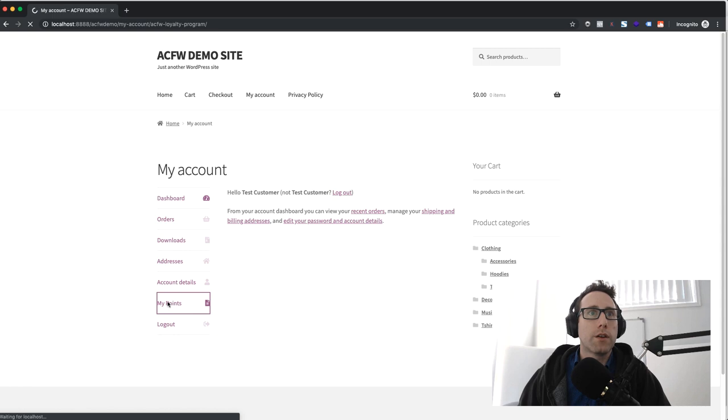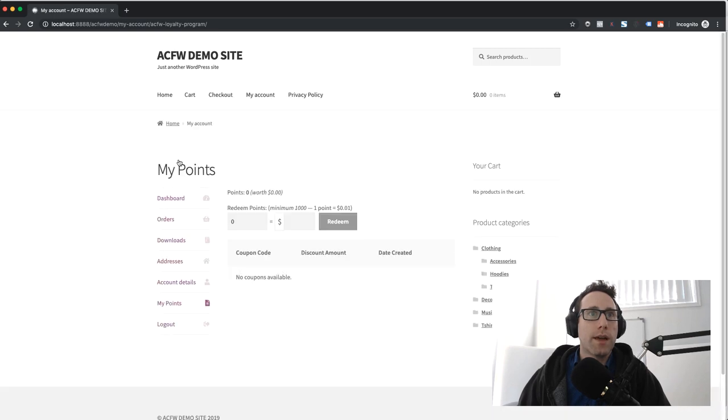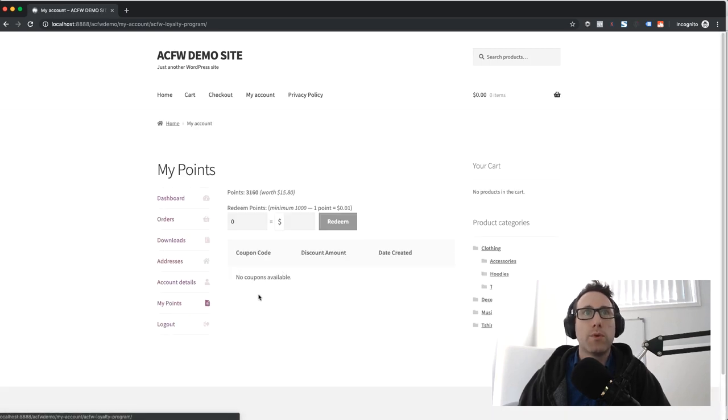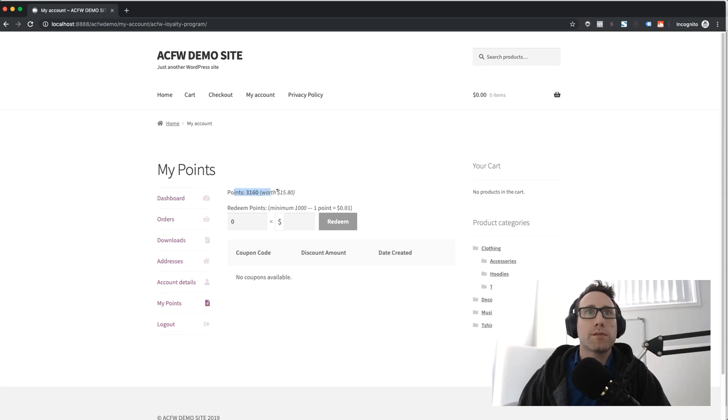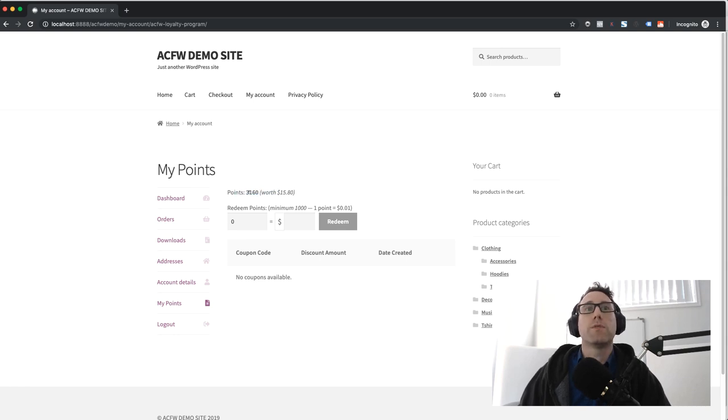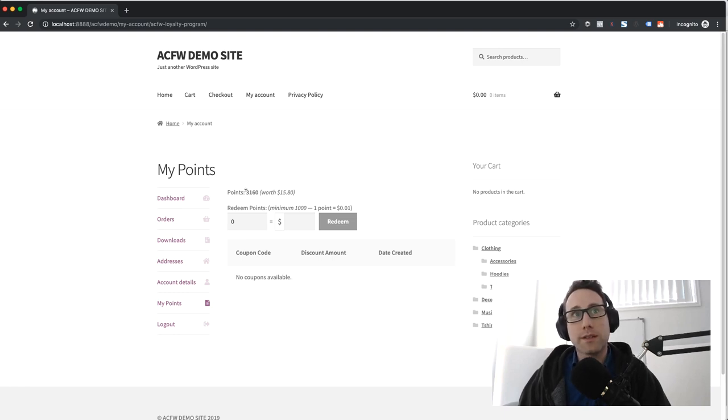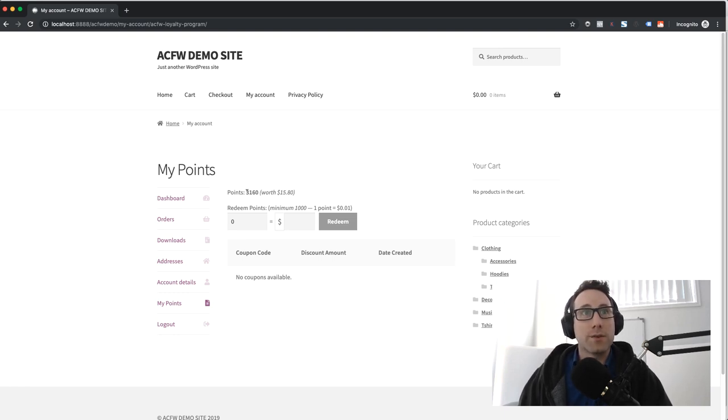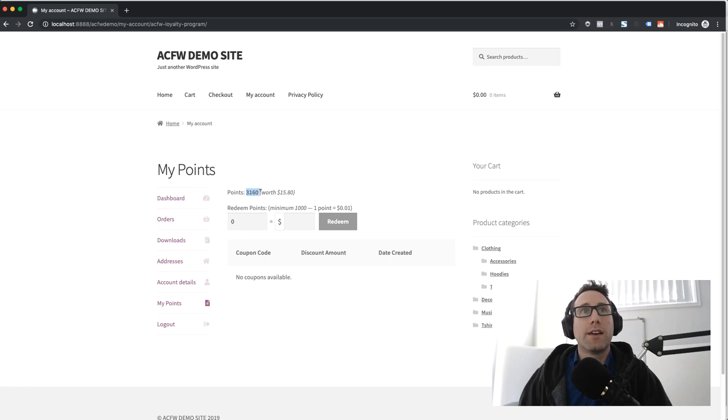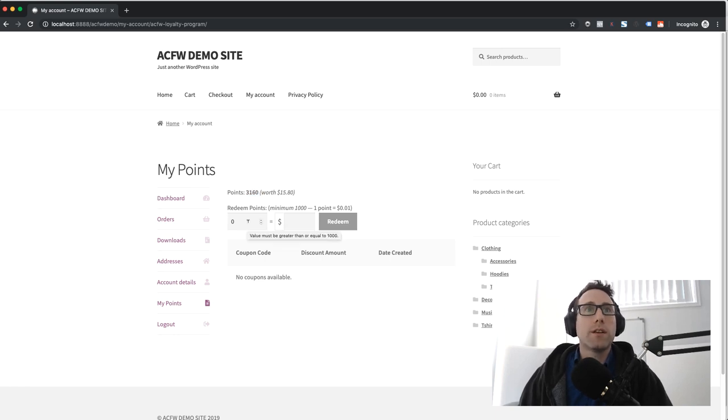You'll notice on the my account page there's actually a new section called my points and this shows how many points the customer has actually earned. You might have noticed this is actually given extra points because it detected that it was the first order for this customer and added those extra bonus points.